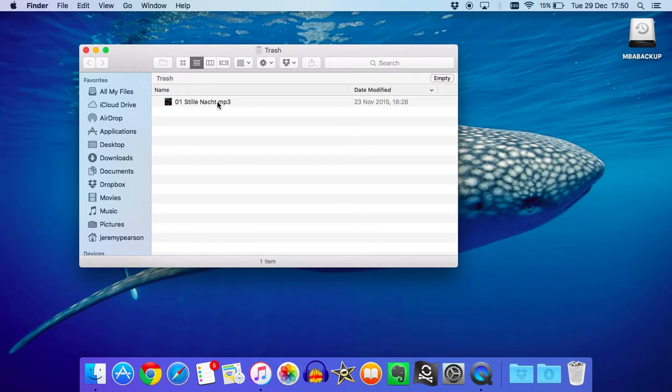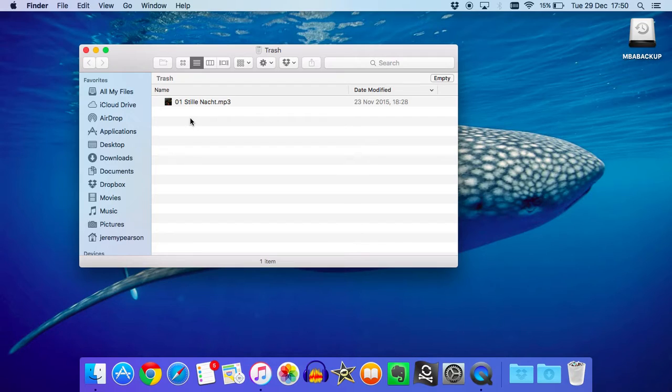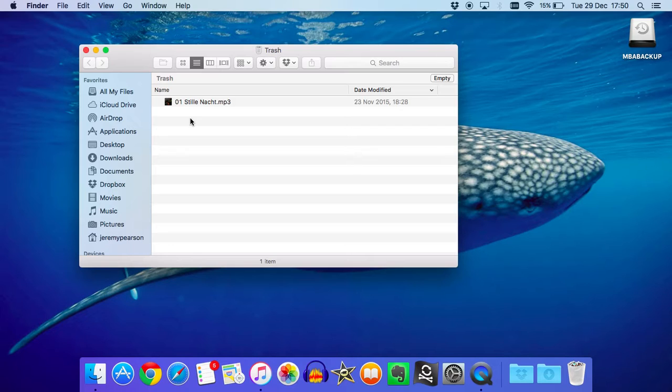The most recently deleted stuff will be at the top, and you should see files and folders here which may contain other files. For example, more music. These are the files we want to restore. We need to get these out of the trash first of all. That's step one.